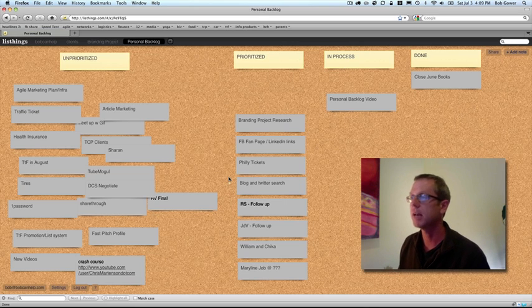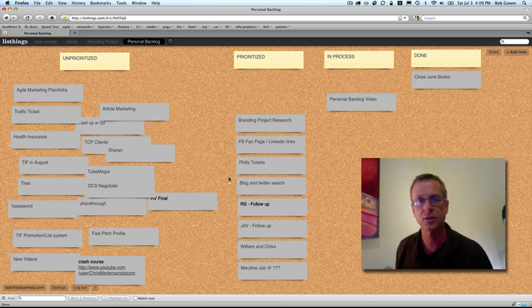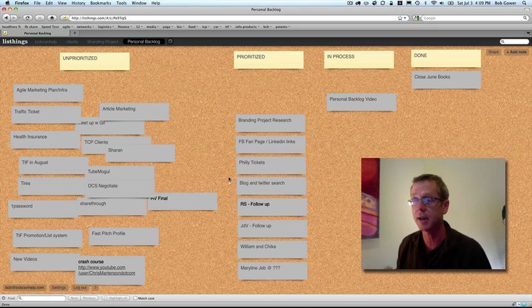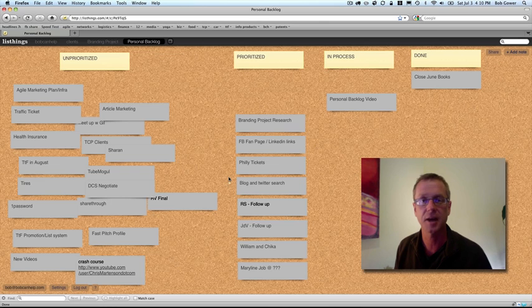So again, my name is Bob Gower of BobCanHelp.com and I hope you like this tool. I find it incredibly useful. So go check it out, listthings.com. Take care.